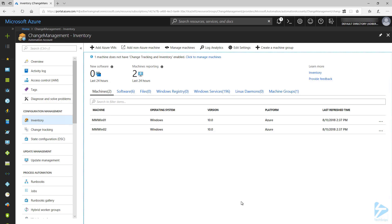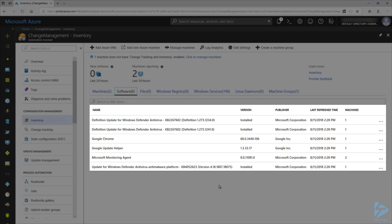On the Inventory page, we have links for software, files, Windows registry, Windows services, Linux daemons, and machine groups. Let's start with software. Here we can see a list of software installed on our reporting machines. We can see the name, version, publisher, and number of machines that the software is installed on.